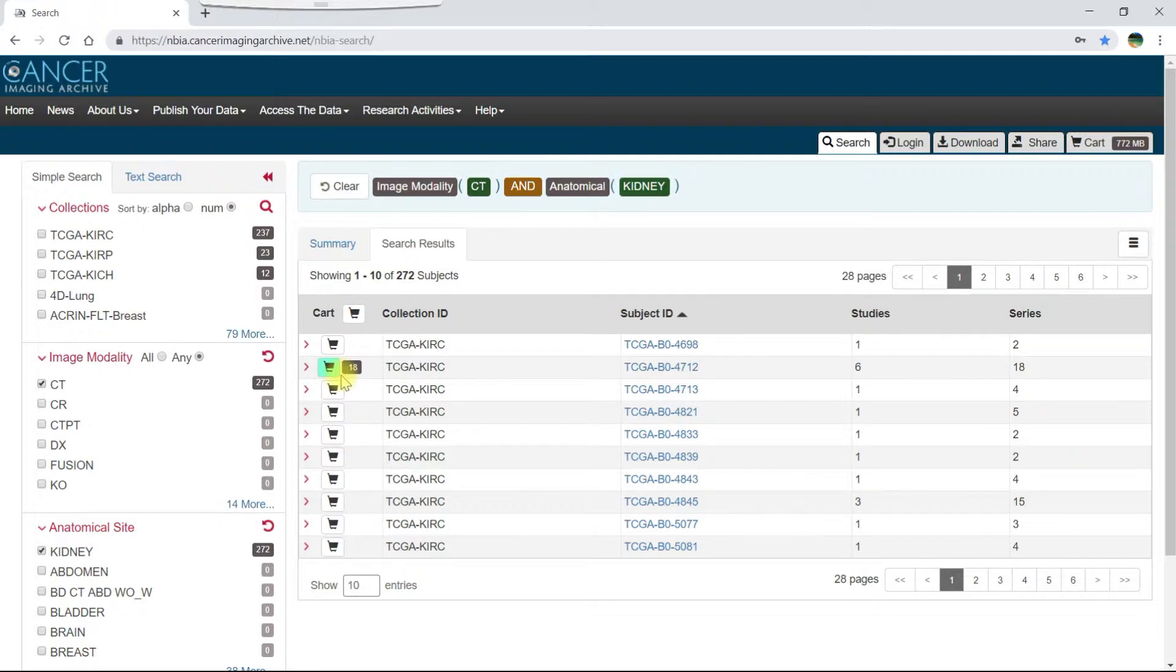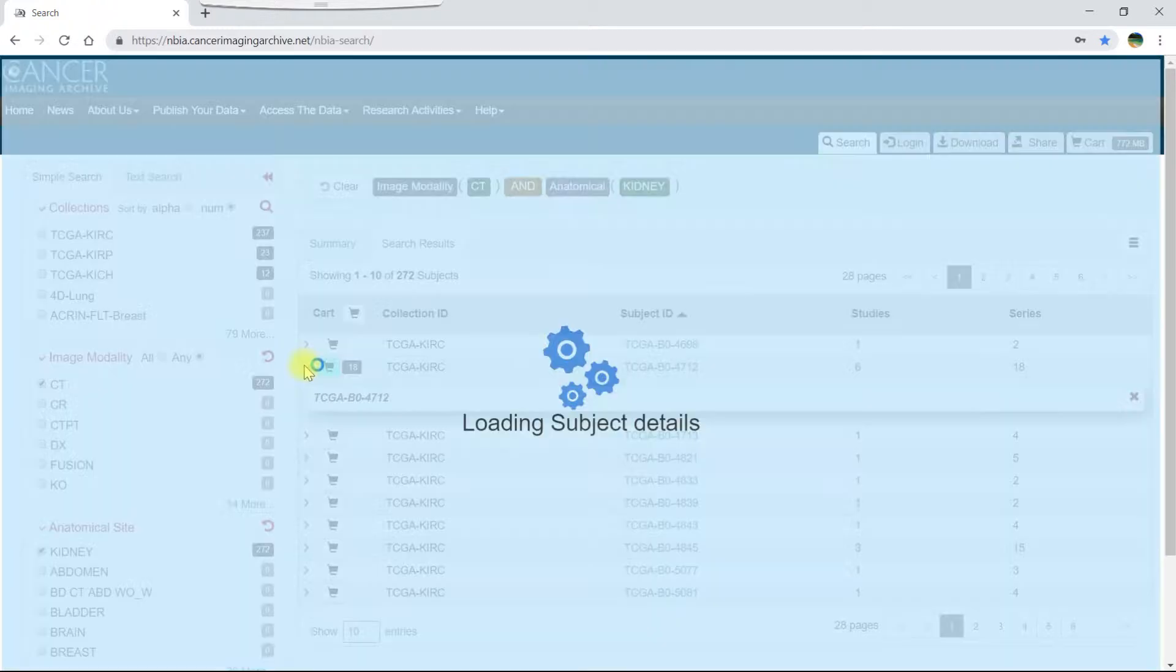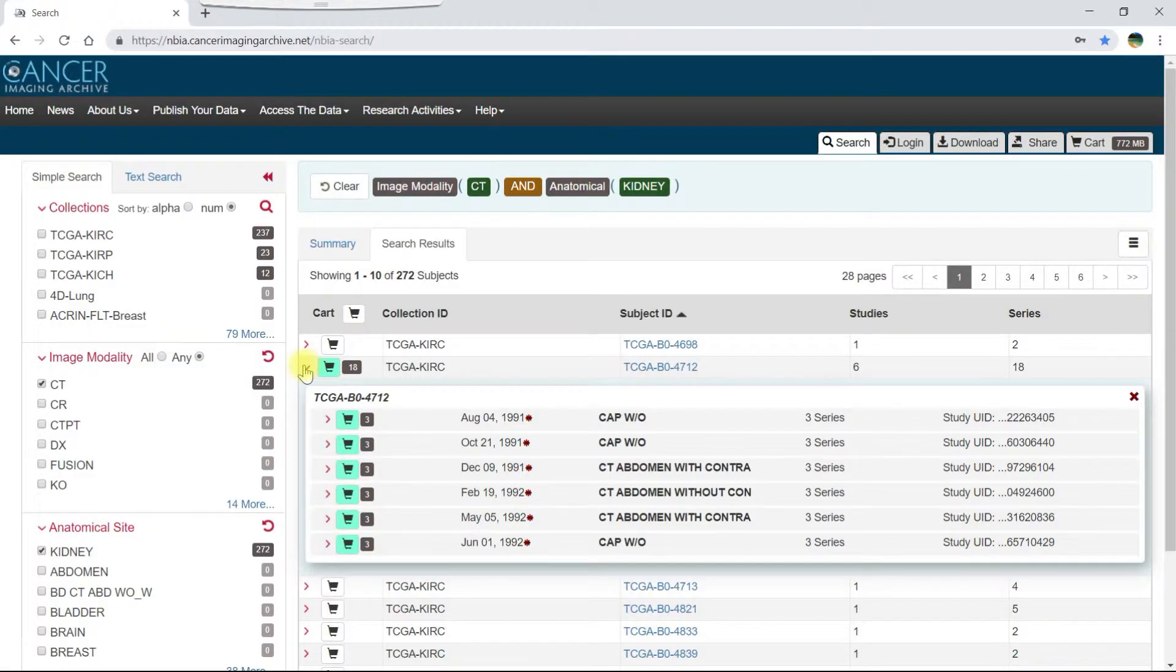Now let's drill down further to a single study or time point and select individual kidney scans. First click the arrow to the left of the cart icon to view details about the subject. This shows you all of the studies or time points for that subject.